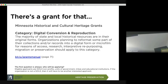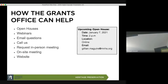The program does not do equipment grants — it funds projects, so you have to have some type of project in mind. The grants office can help. We offer open houses; the next open house is coming up in January 2021. I would email gillianmcguire at mnhs.org to get the information.